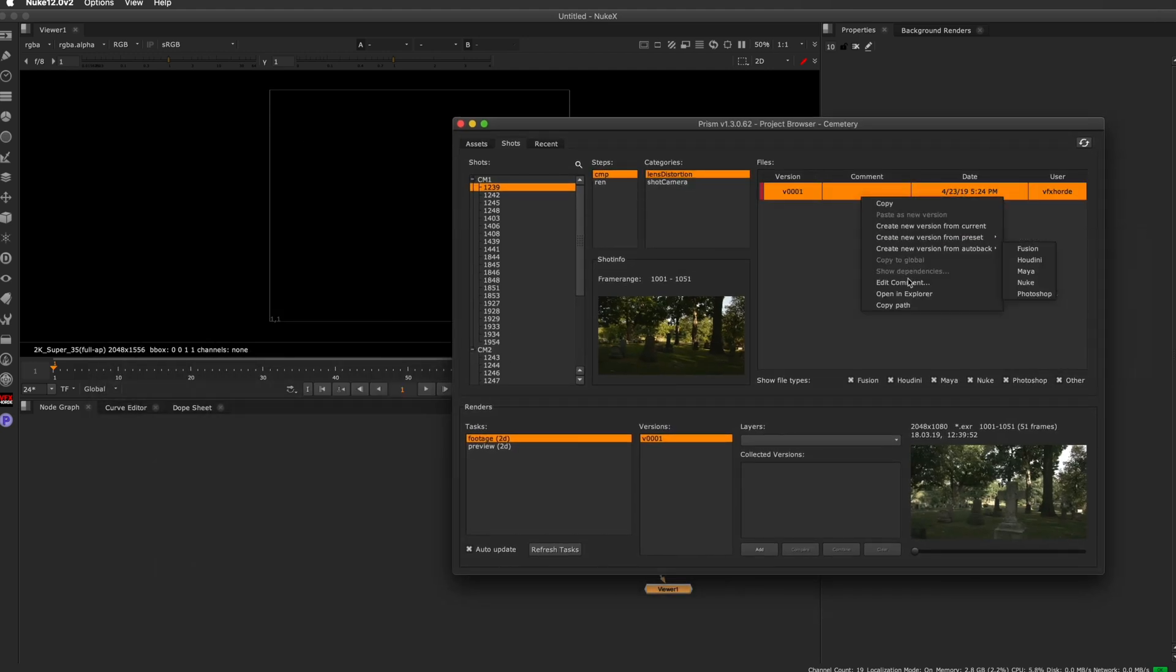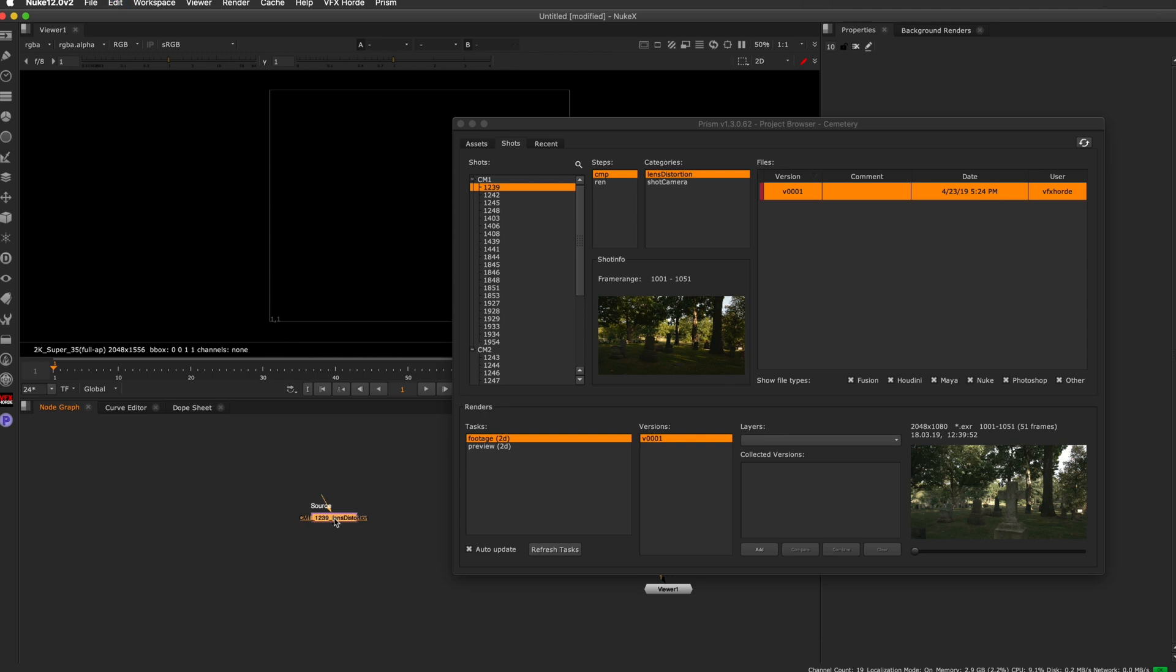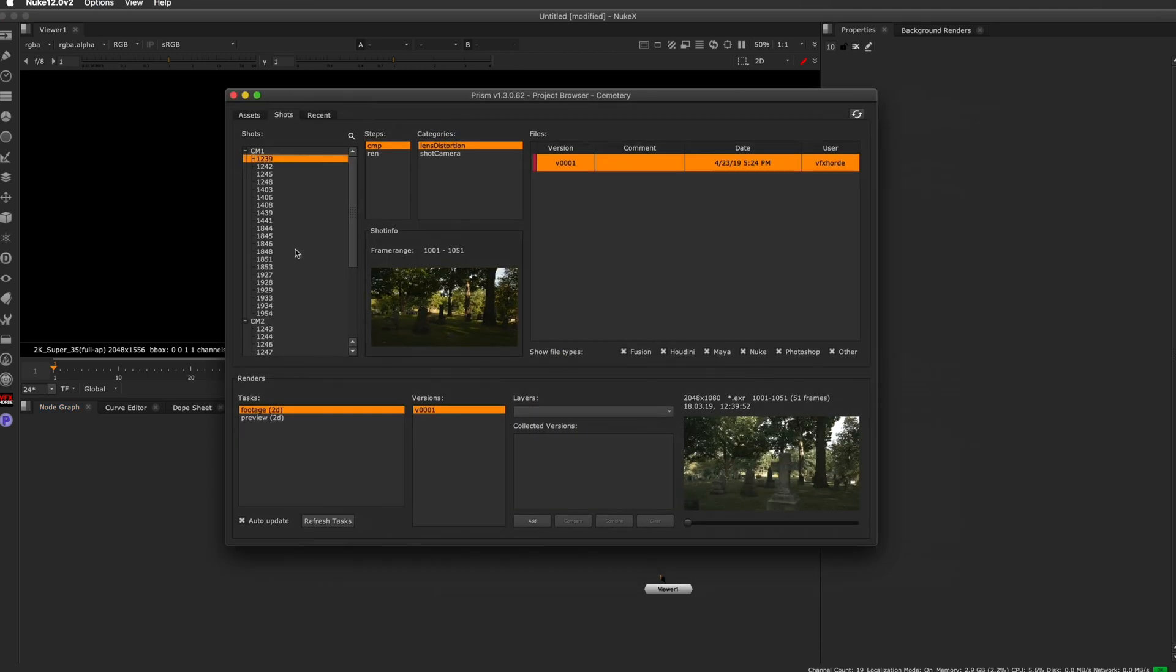These are easily done. You can just go over here and say copy path and then you can just paste it right into your document. So let's go over to a shot that I've been working on.